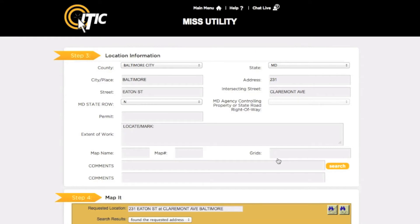If you do click Yes, you will need to specify which agency issued the permit and list the permit number. In the Extent of Work field, describe the physical area where the excavation will take place. Be as detailed as possible. It is extremely important that you describe the entire work area and not just where you believe lines may be buried.